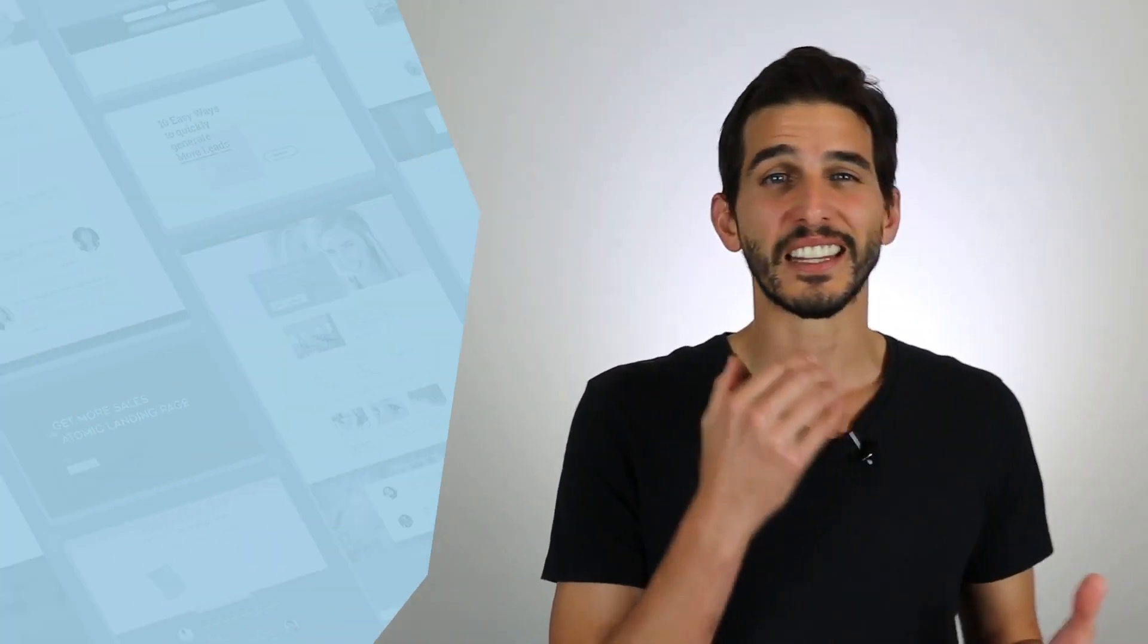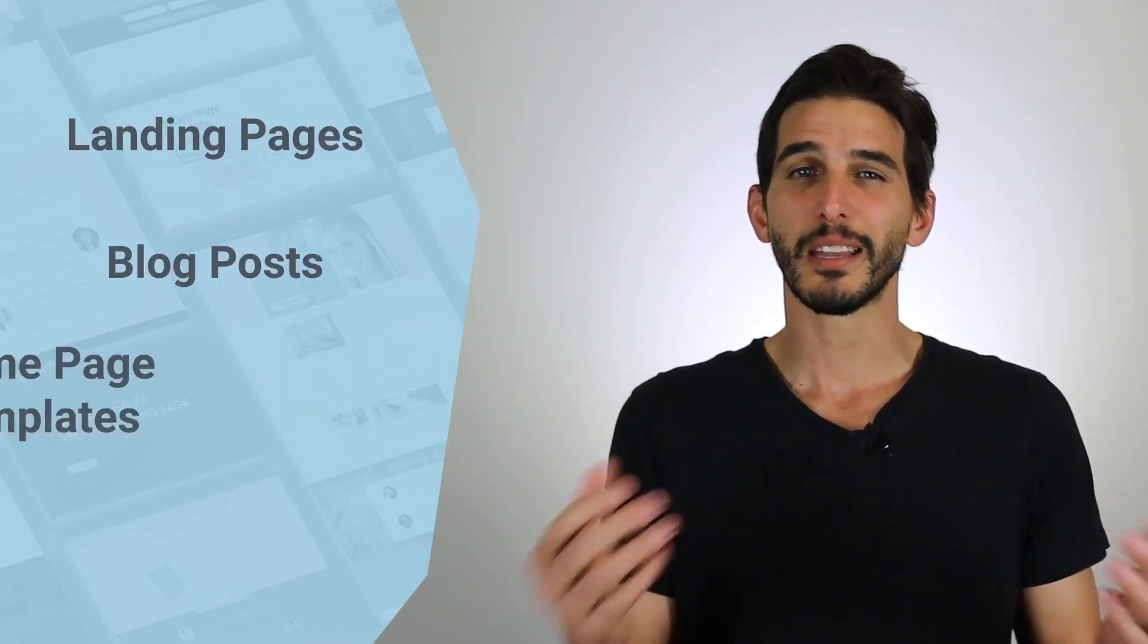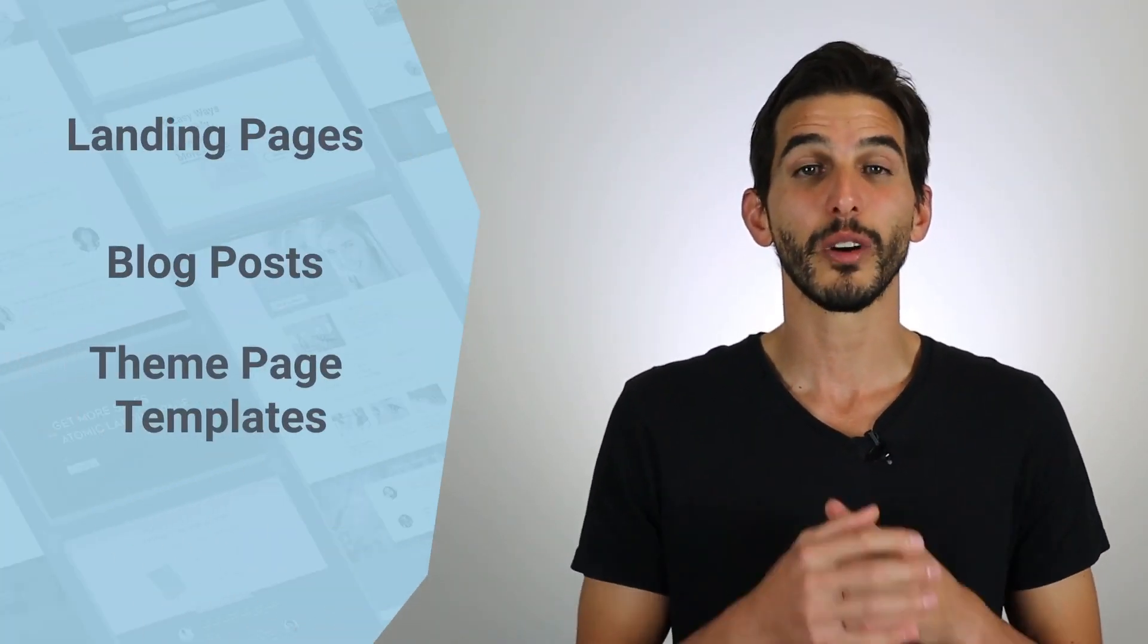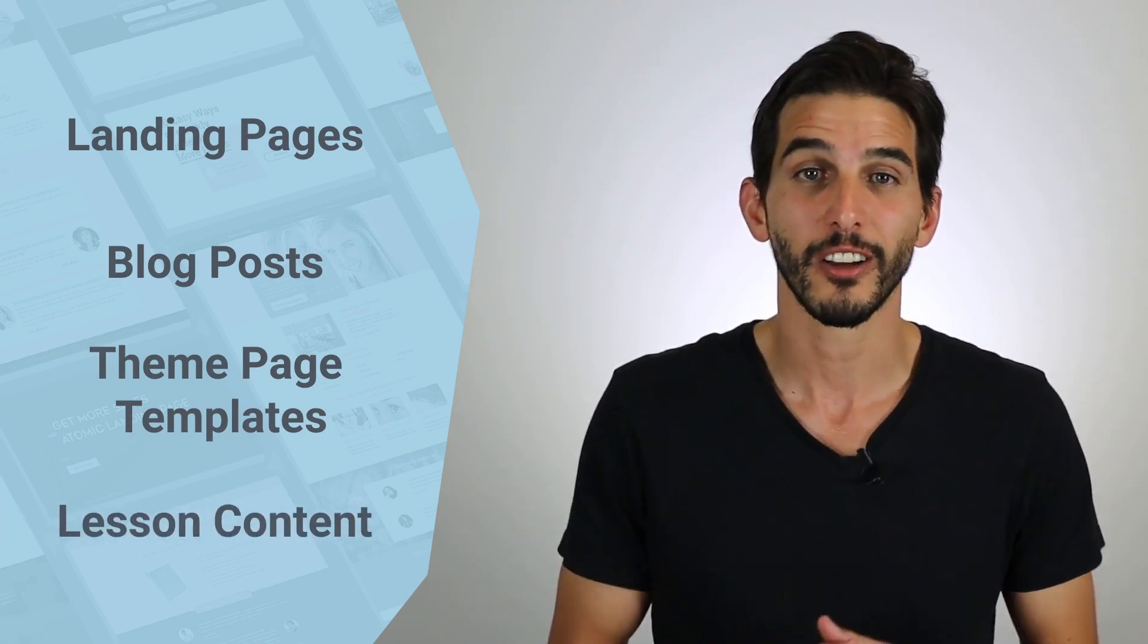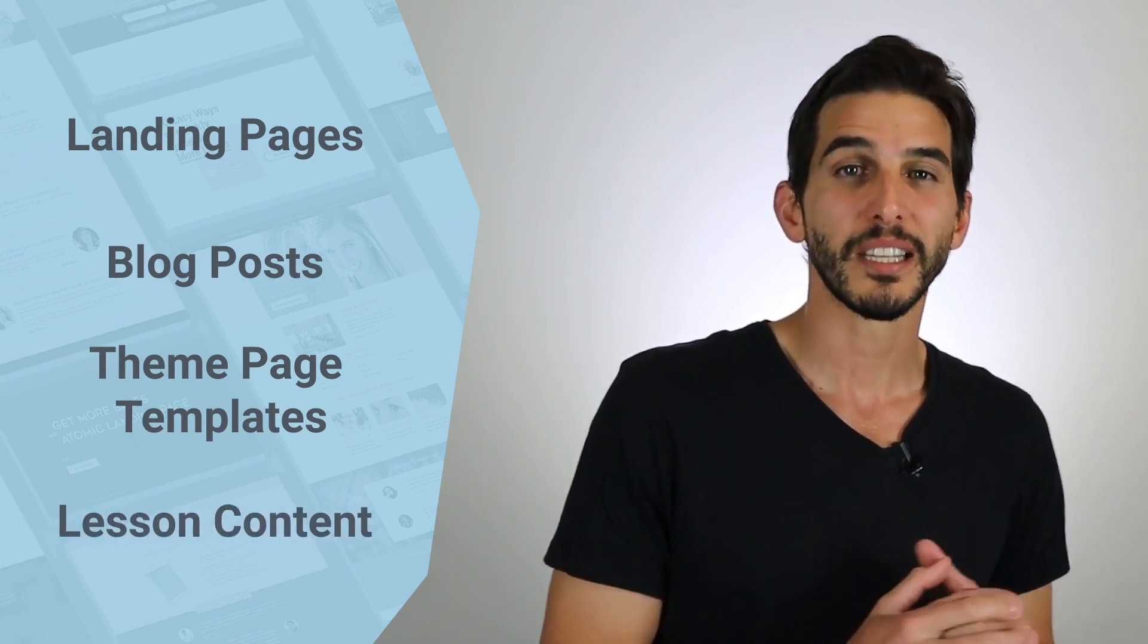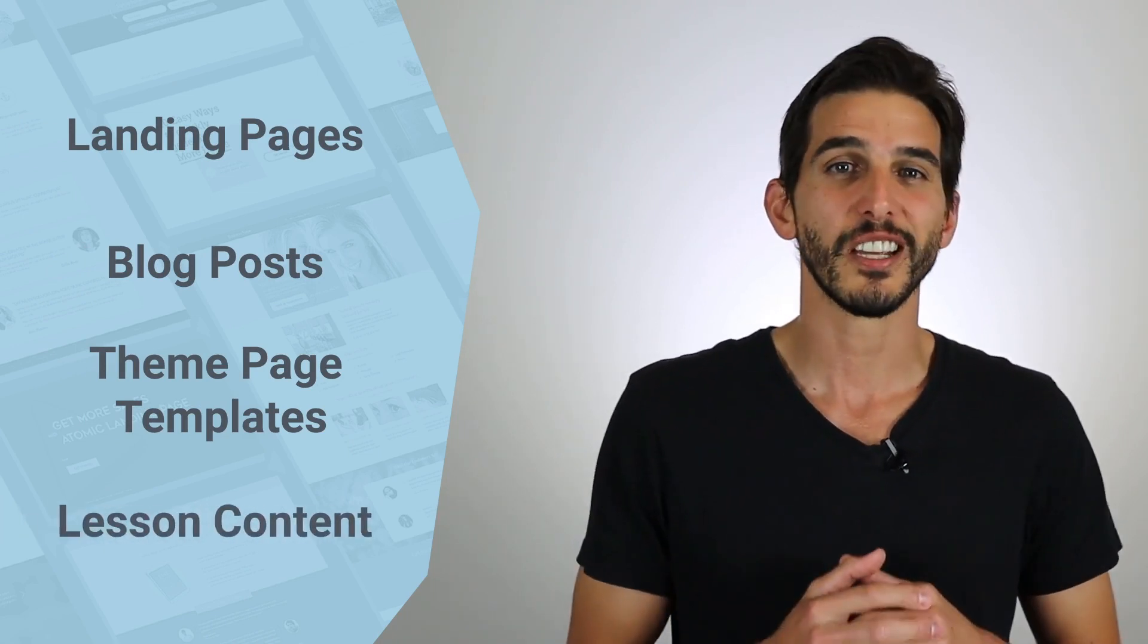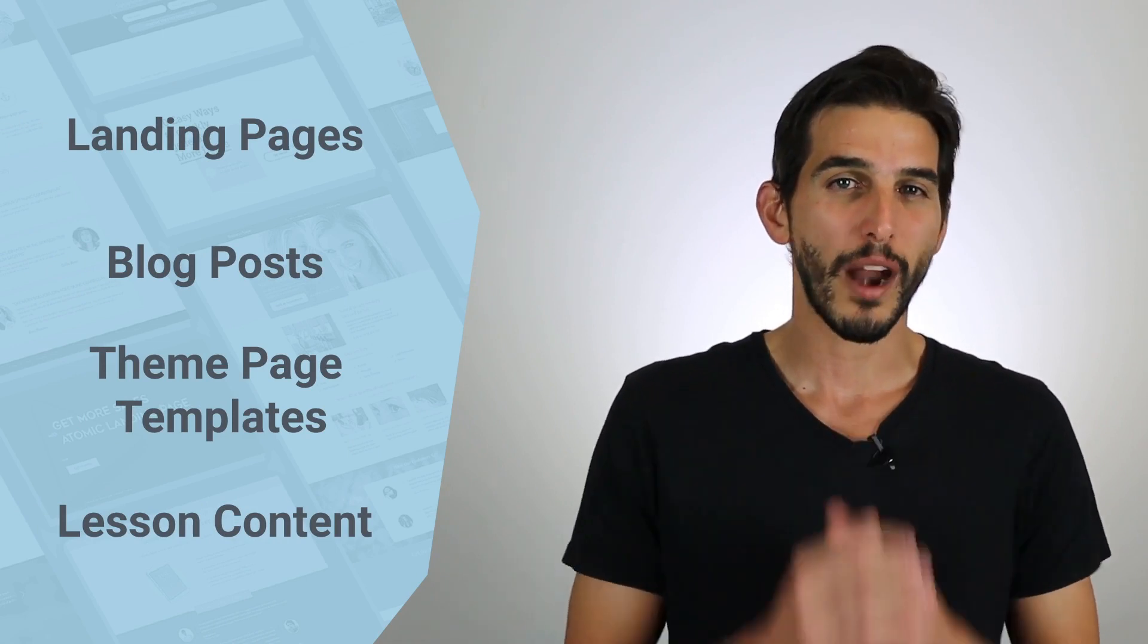I hope you're starting to see just how powerful block templates are to create custom content across your WordPress website at lightning speeds. So whether you're creating landing pages, blog posts, theme page templates, or even lesson content for your online courses, block templates have everything you need to create that content rapidly.